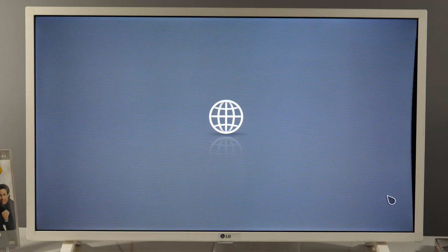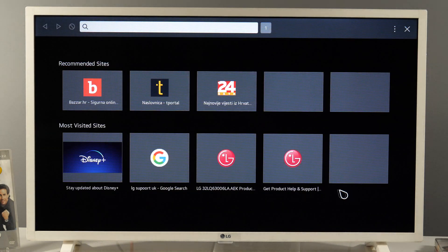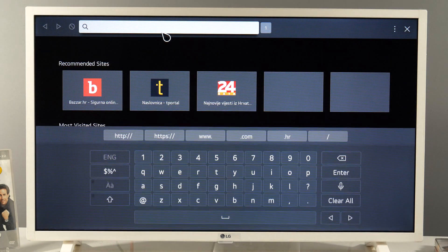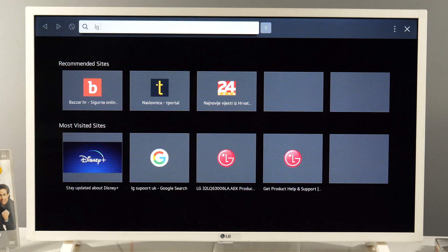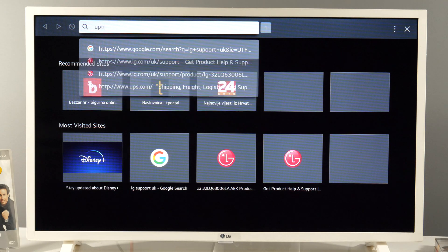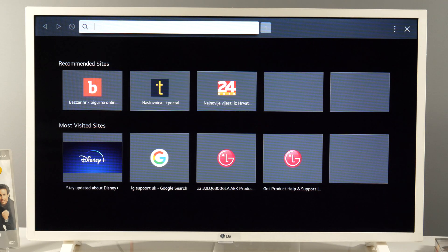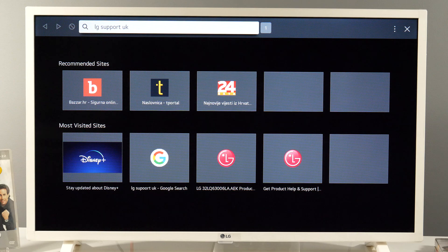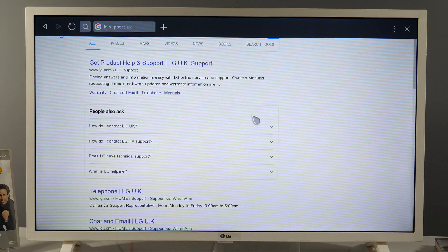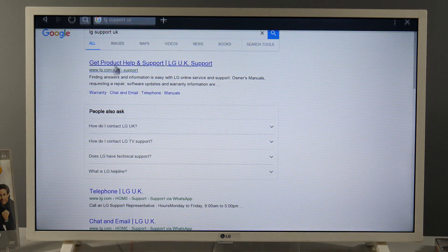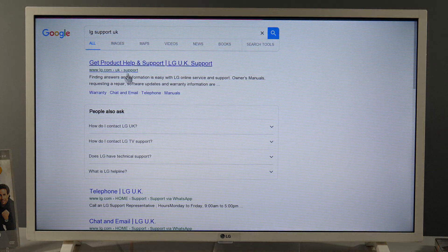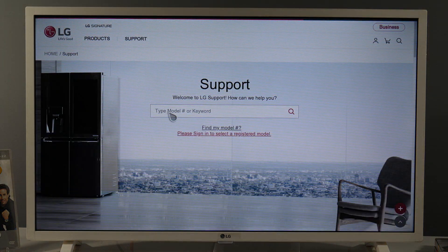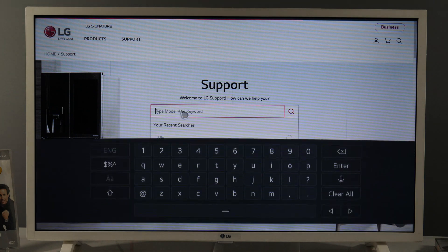I'll open the web browser and type here LG support, support UK. But you can also use your country's LG support website.